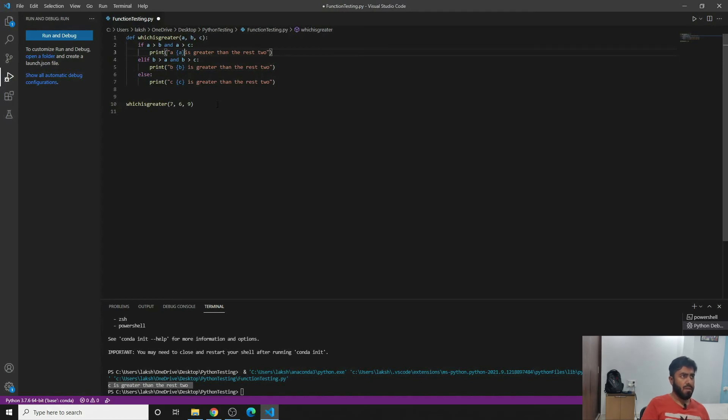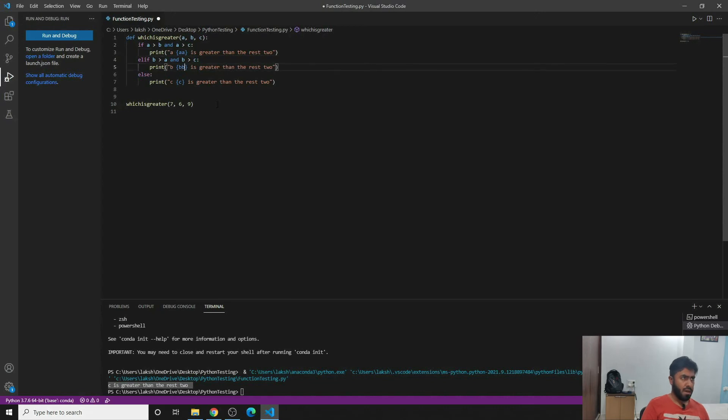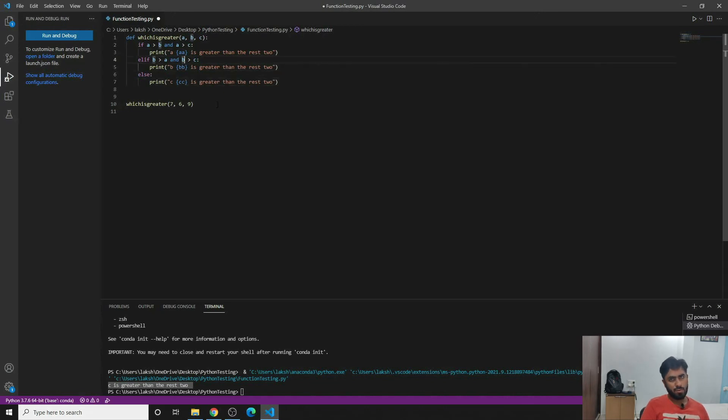And then you can do the same thing, write a. If you want to be more, if you want to understand what exactly am I writing, the code should be more understandable. You can write a=a, b=b, and c=c here.